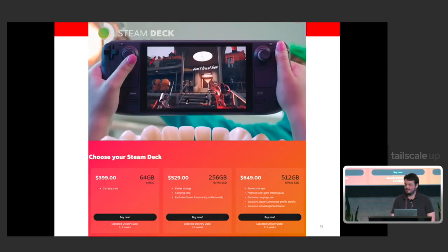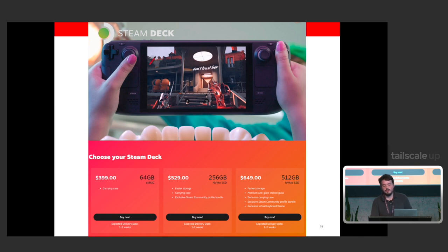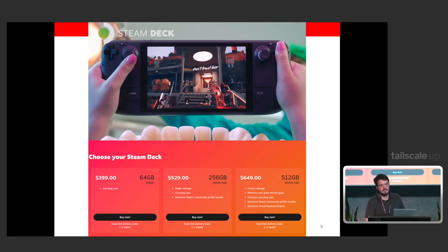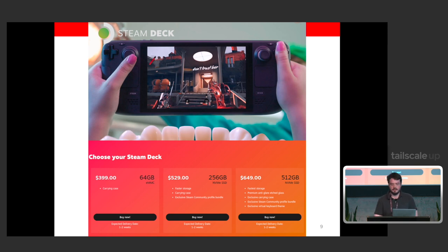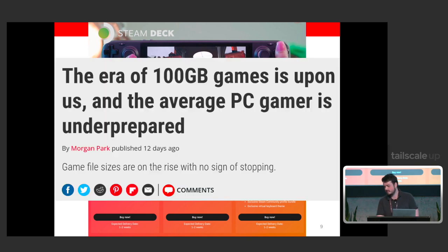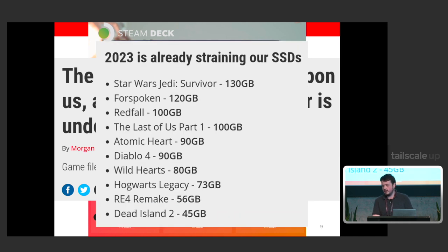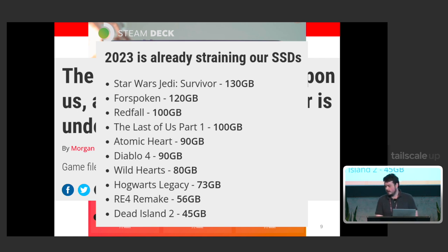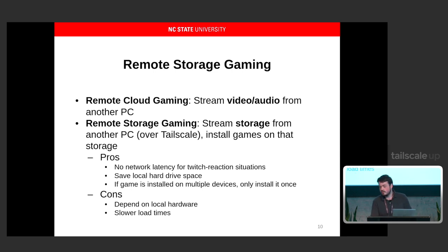If that 25 millisecond latency is still too much, I want to introduce a new concept involving the Steam Deck that solves two problems. One, we're going to eliminate latency entirely with remote cloud gaming. Two, we're going to be able to install games that are larger than the smallest Steam Deck's 64 GB storage. The era of 100 gigabyte games is here, and many games released this year are larger than the smallest Steam Deck. So what do we do? I'm introducing this concept called remote storage gaming.